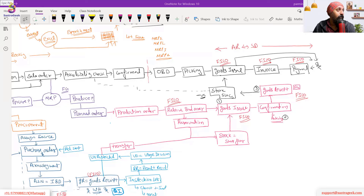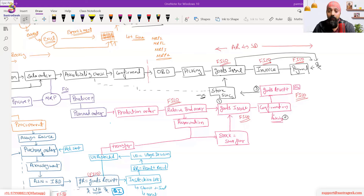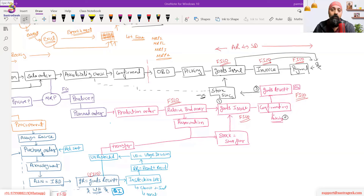Change numbers are used when you change master data, particularly the Bill of Material, which is critical master data. A change number is generated and the BOM changes are made against that change number. This is used when change management has been implemented for master data changes.